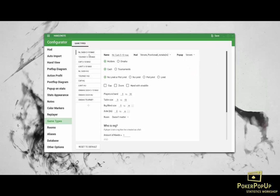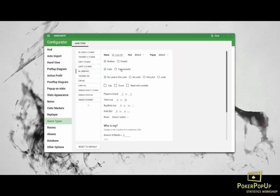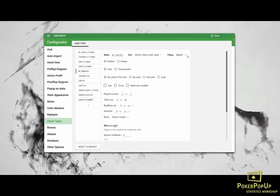Now you should repeat this for Tourneys 3-10 Max and Tourneys Heads Up, as well as cache heads up. You have to select your HUD and your pop-up here as well.